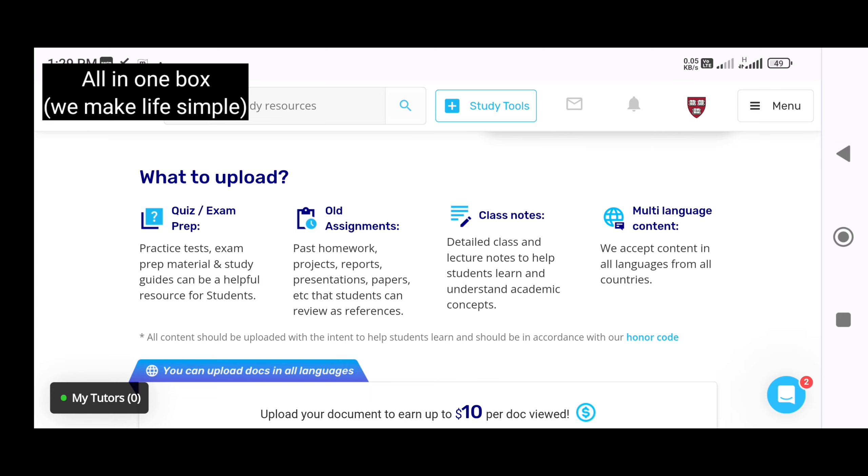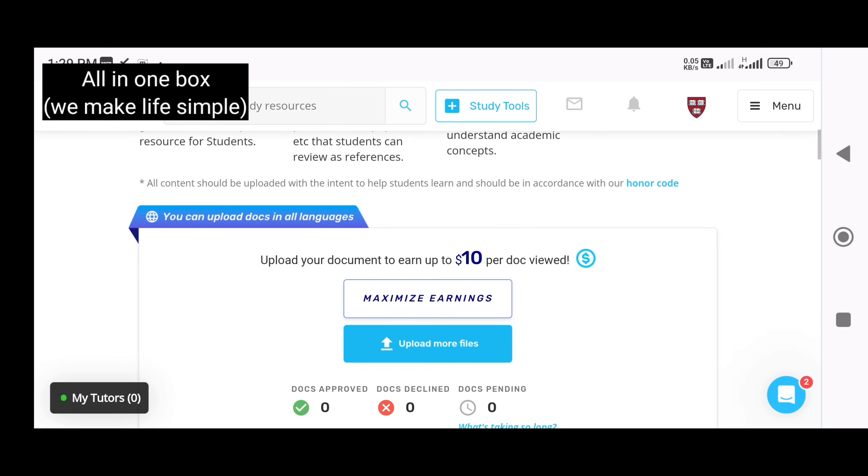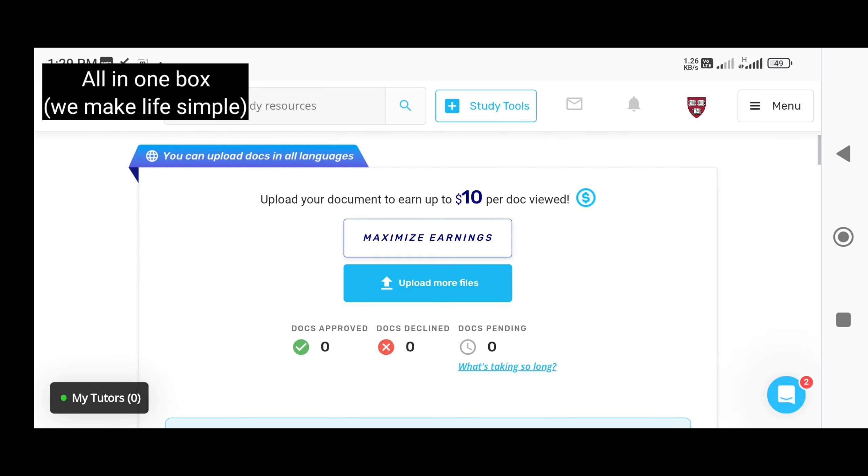You can use it as a language. You can use it as a language in Hindi or Malayalam.